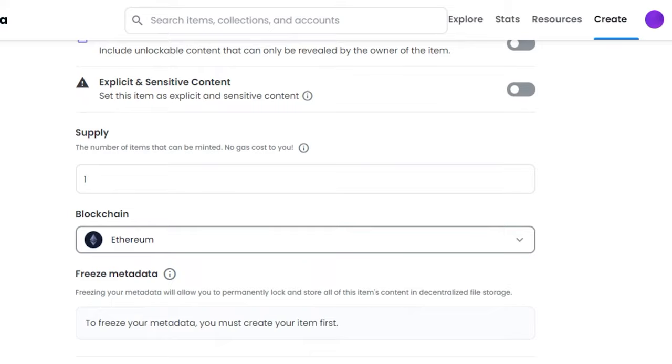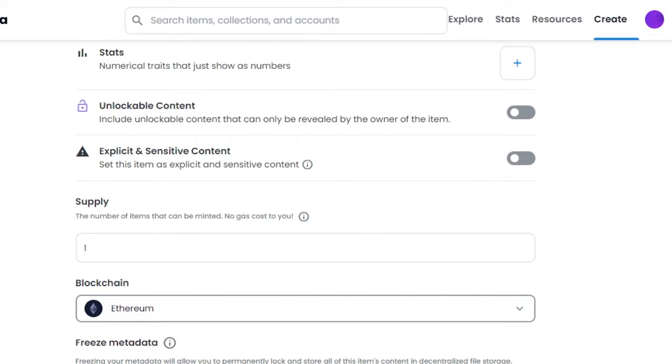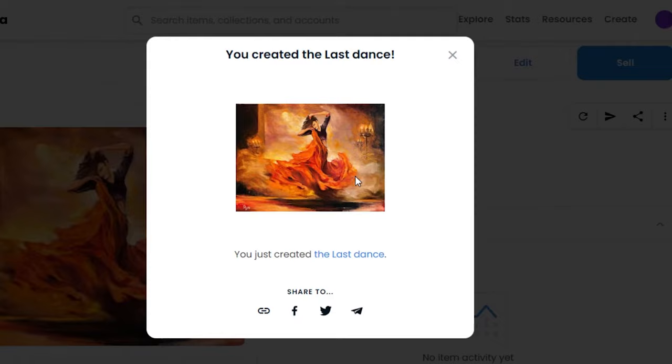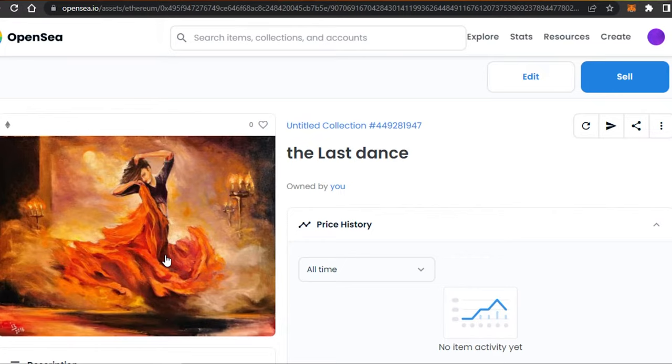Then we have Freeze Metadata option. Once all of this is filled up, you will simply click on Create, and it will just take a second to create your art, to create your NFT art on OpenSea. So you can see right here, we have my NFT art, and this is the art that I have, and now we have an NFT with it.